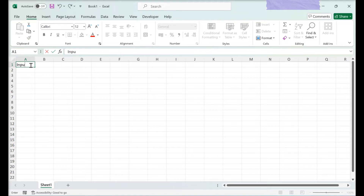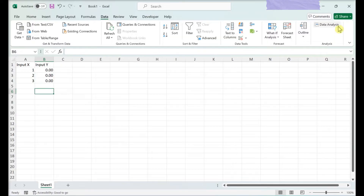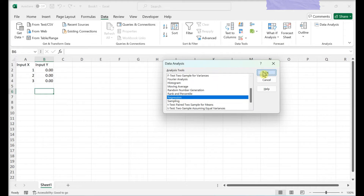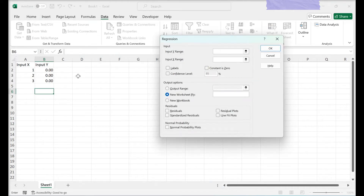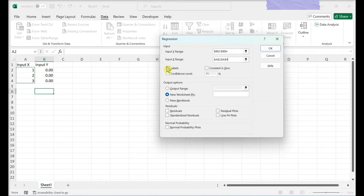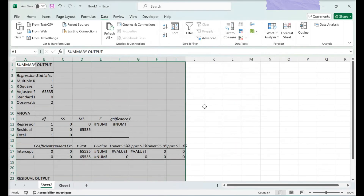Enter the data that you are evaluating. Go to Data and click Data Analysis, then choose Regression from the list. Define your Input Y Range and Input X Range, modify your settings if desired, and designate where the output will appear. Click OK. The summary of your regression output will appear.